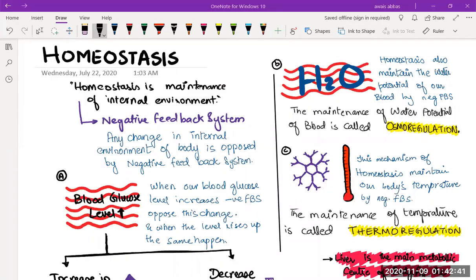Alright guys, here is a small topic that we are going to discuss today. The topic is homeostasis. We will discuss this topic and cover it in two parts: the first part is thermoregulation, which is part of our learning outcomes, and the second part is related to the skin.